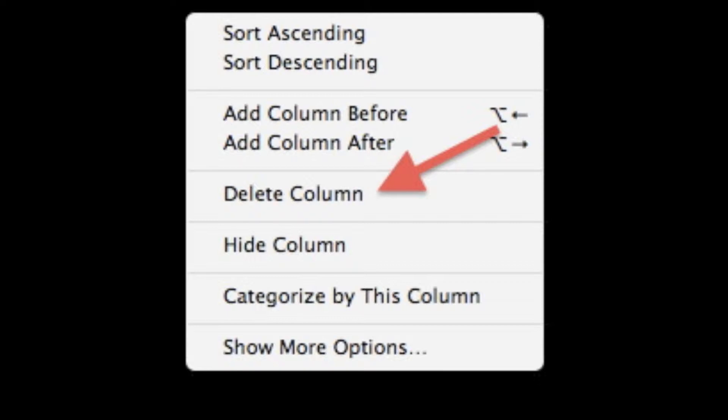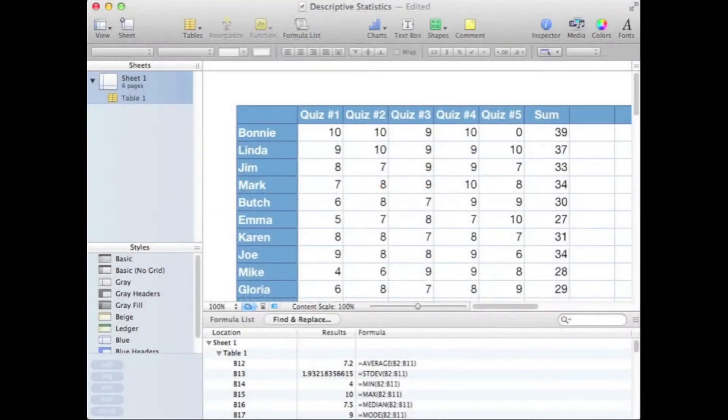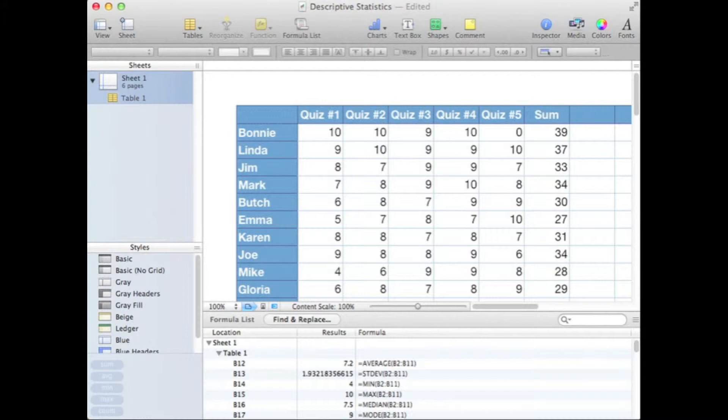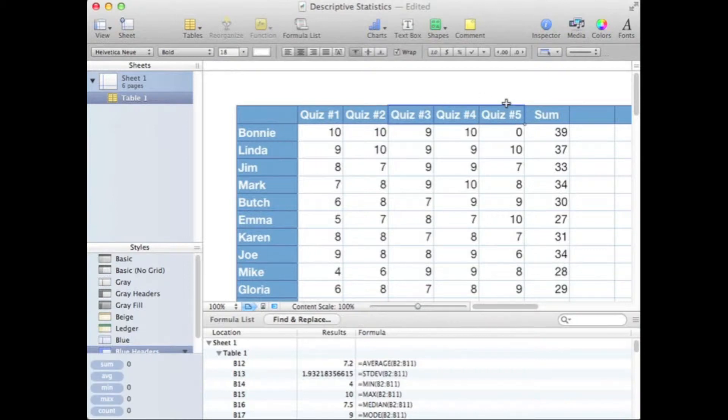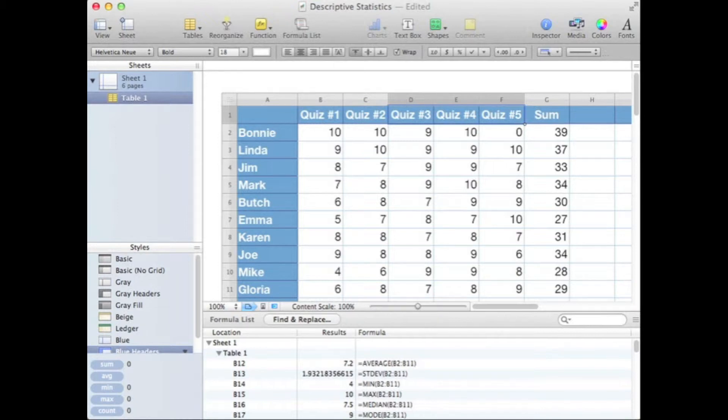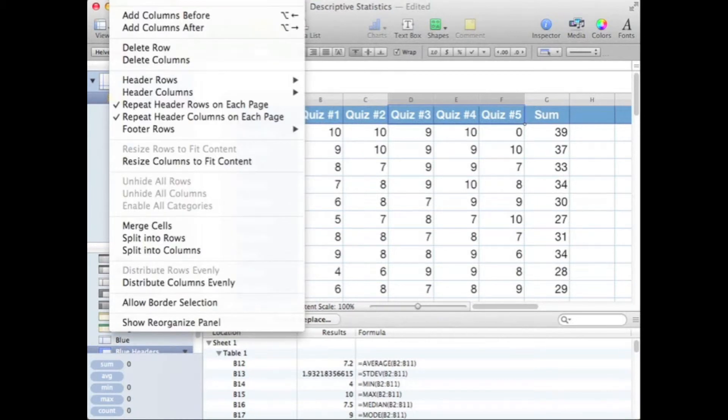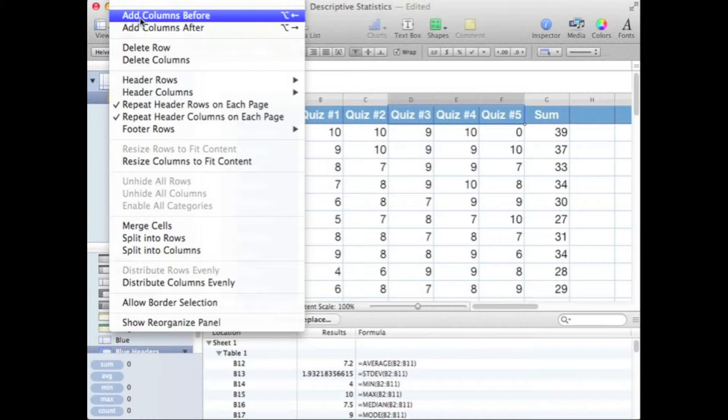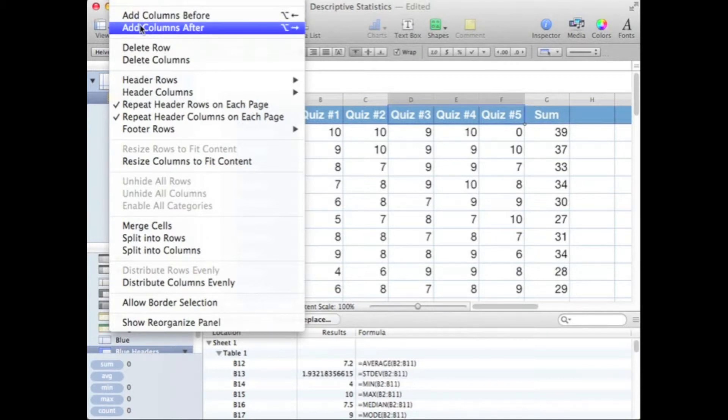Let's say we wanted to add three columns all at once. We can come up, do a click and drag to define our three columns, then go to Table and Insert Columns, either before or after. I'm going to insert them after.